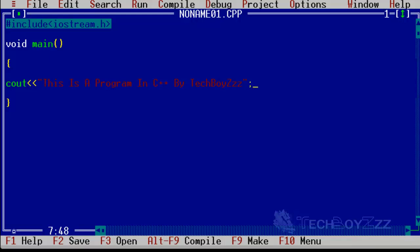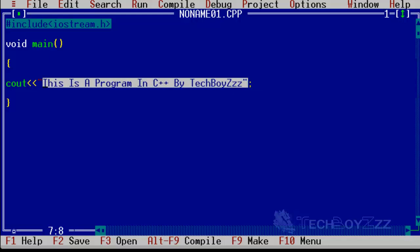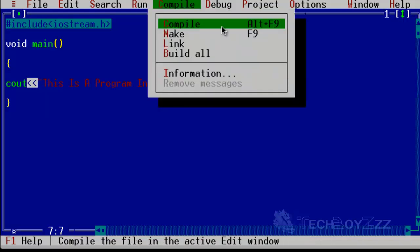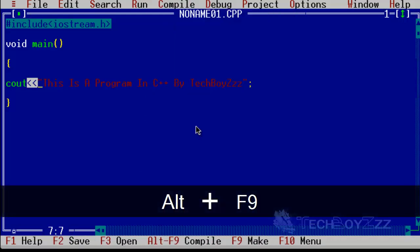And a semicolon to end that line. Semicolons are actually used to end a statement in C++. And the quotes here are basically for the message they are going to display in the output. Cout here is for messages, and these less than less than signs indicate to the compiler that this is an output.